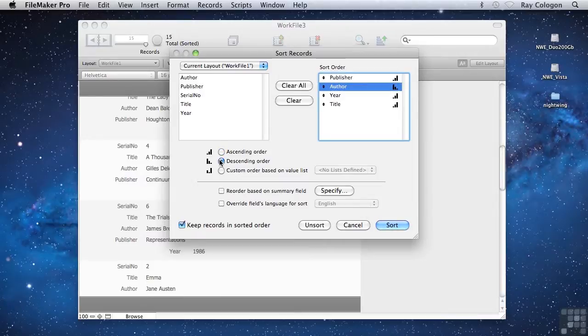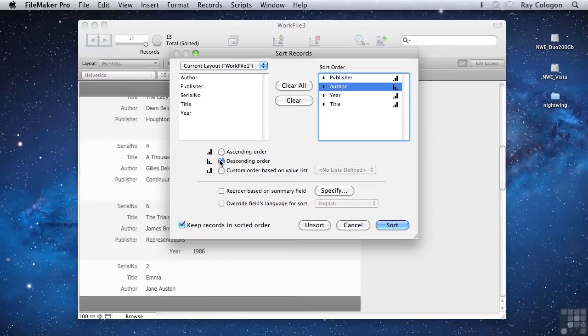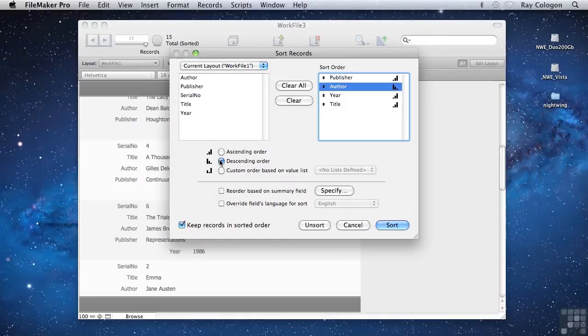I can choose a descending order to sort backwards from Z to A for the author name. It's also possible to choose a custom order based on a value list. We don't presently have any value lists defined in this file, so that option wouldn't be very useful right now. But if,